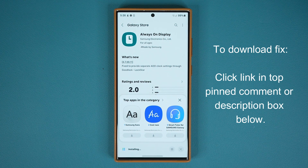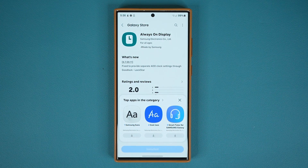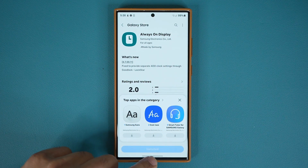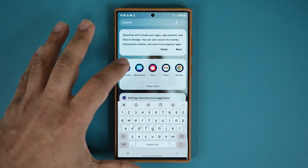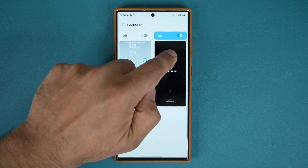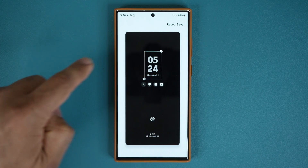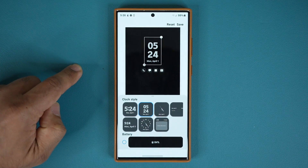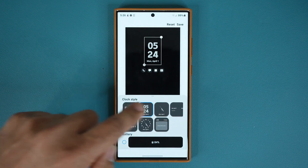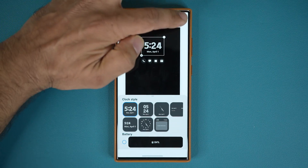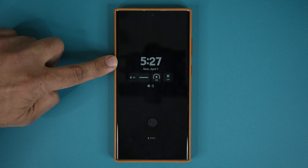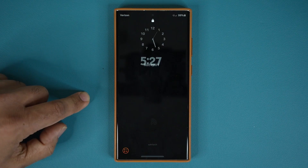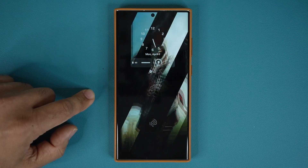Now, this is not a complete fix — I'm going to show you why — but it is still better than nothing. If I go back into the Good Lock application and tap on Lock Star and change the clock style, let's say this one as an example, and tap Save — now when I go to the lock screen the always-on display pops up and you can see we have two different clock versions.